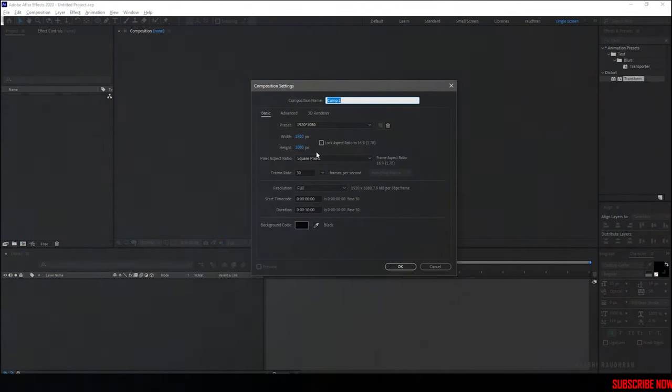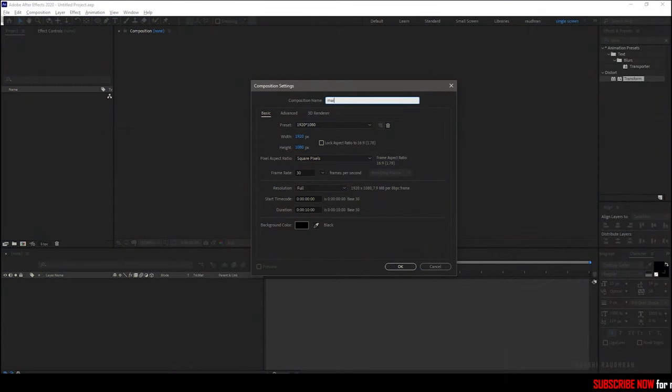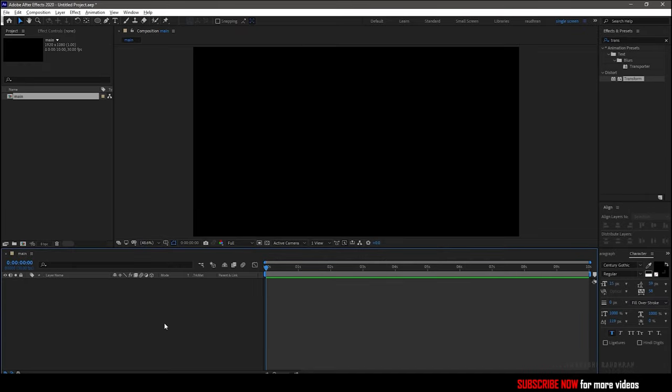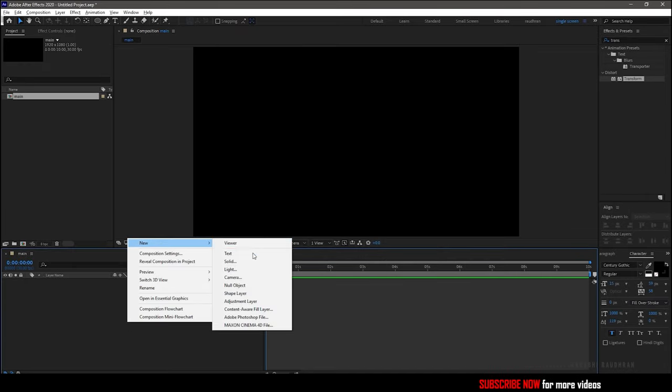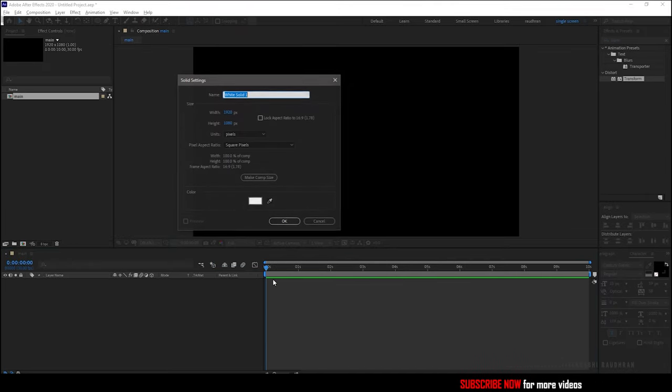Create a new composition. I am calling it as main. I am choosing a 1920x1080 composition with the frame rate of 30 and a duration of 10 seconds. Create a new solid and call it as background.